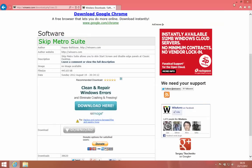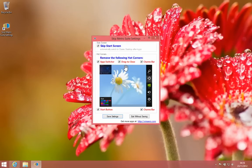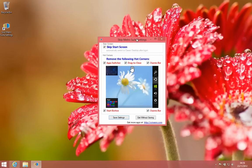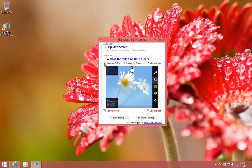Skip Metro Suite settings. As you can see, this one can automatically log you into the desktop after you log in. Here it says start screen skip start screen. If you don't want to see the start screen, you just want to log in straight to desktop, you can take that option. I won't take that.